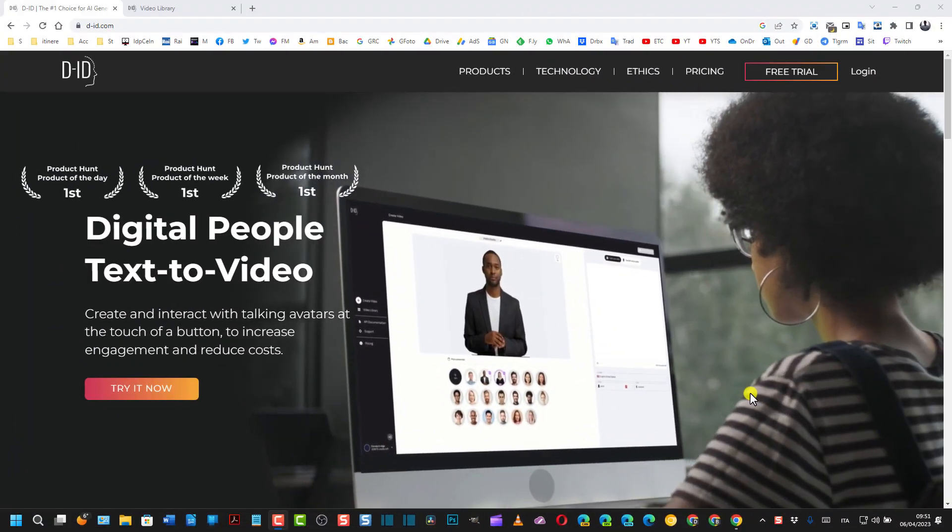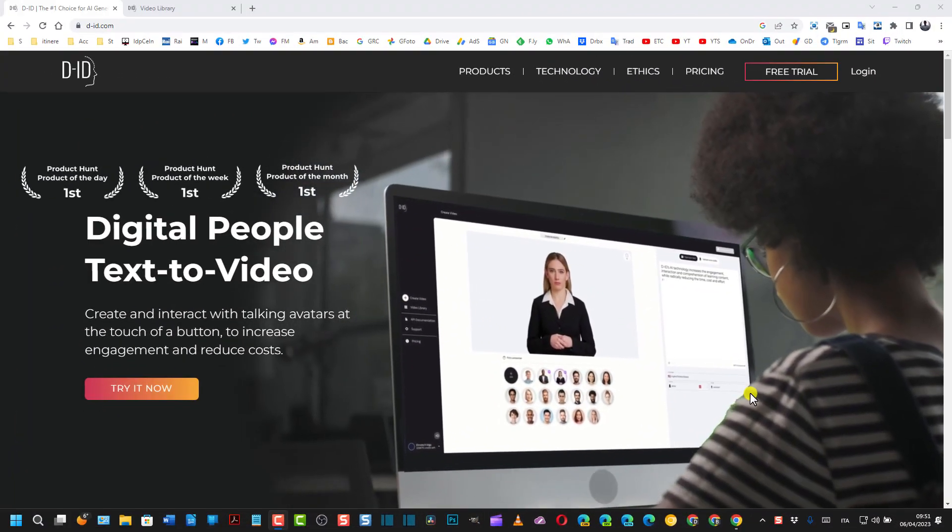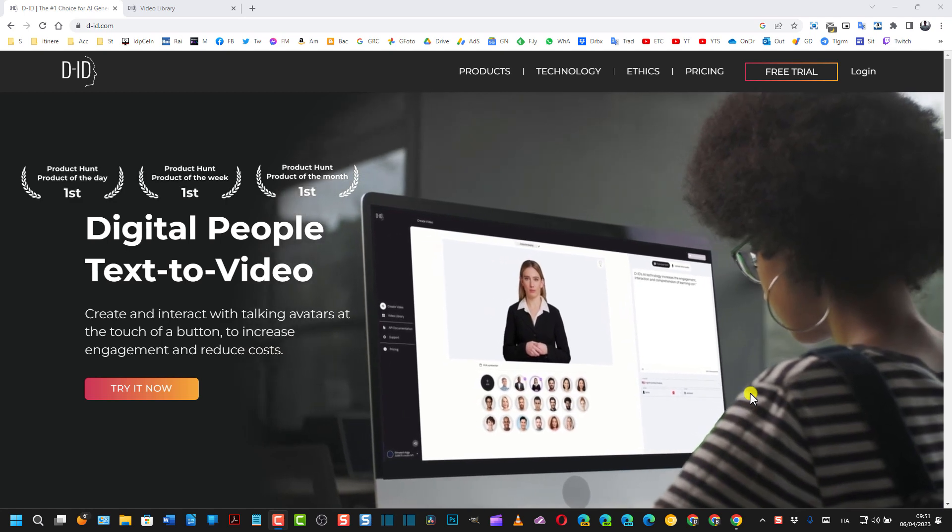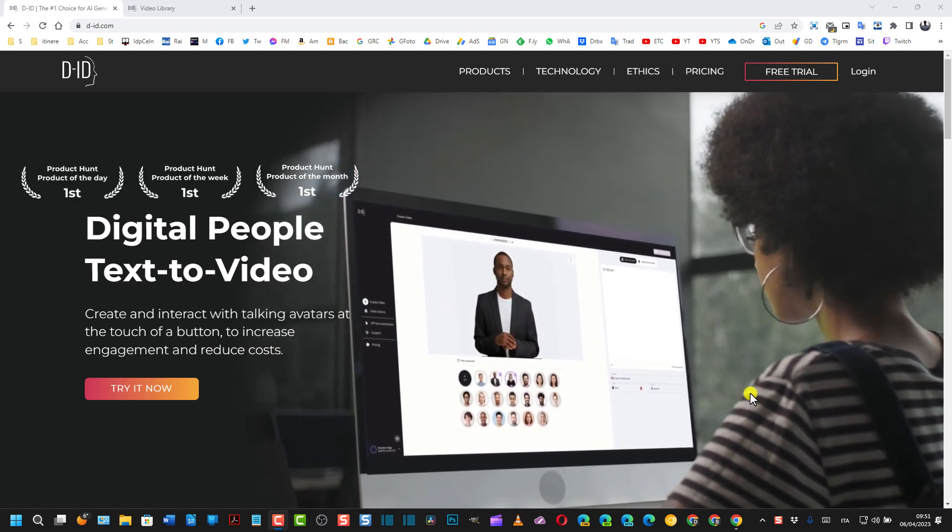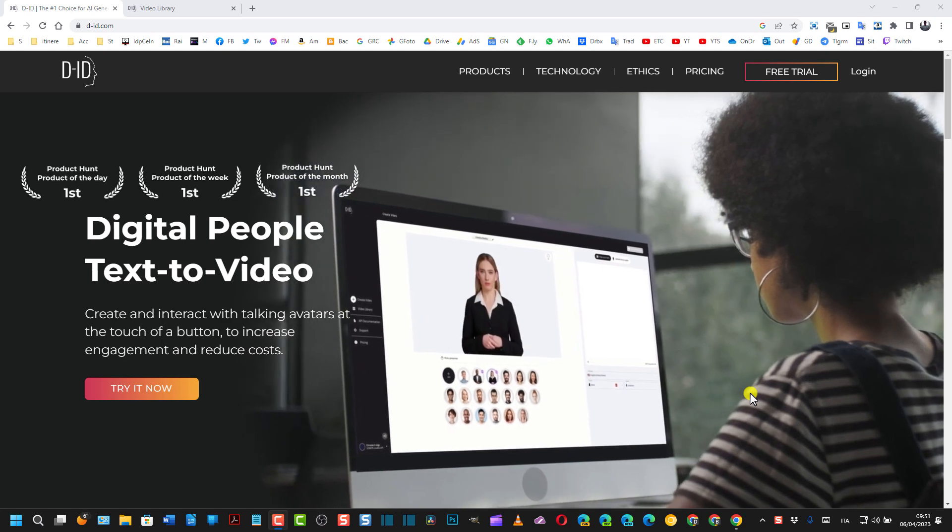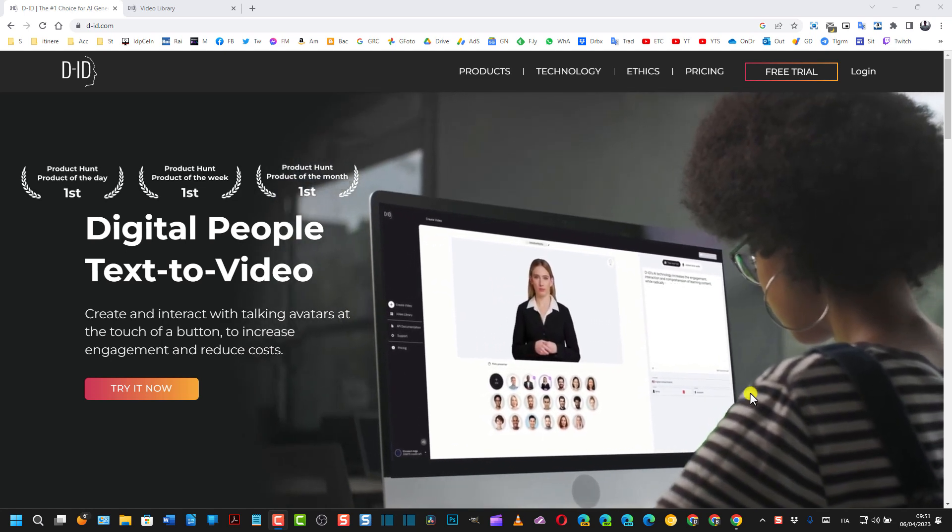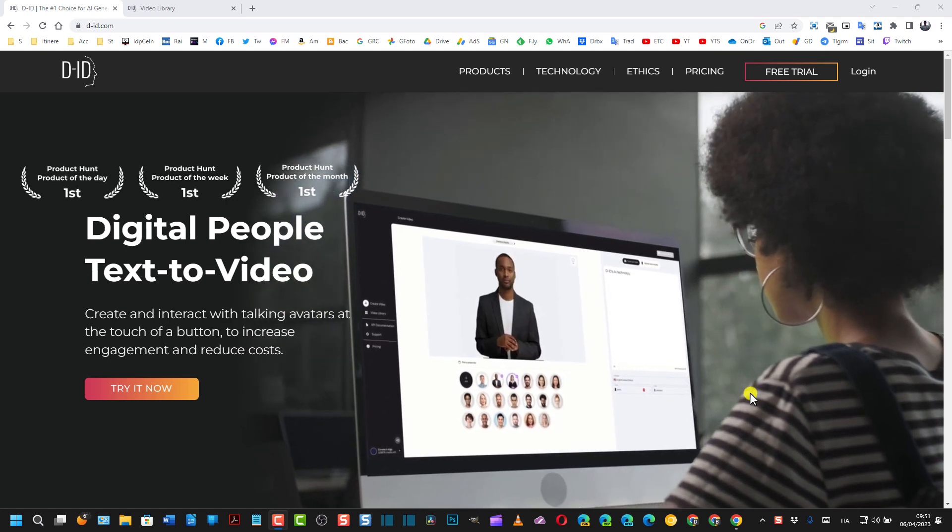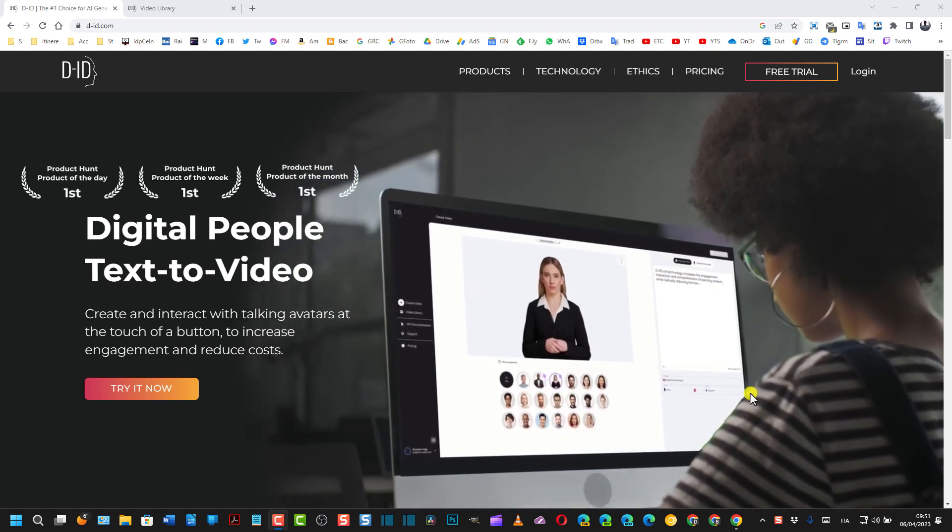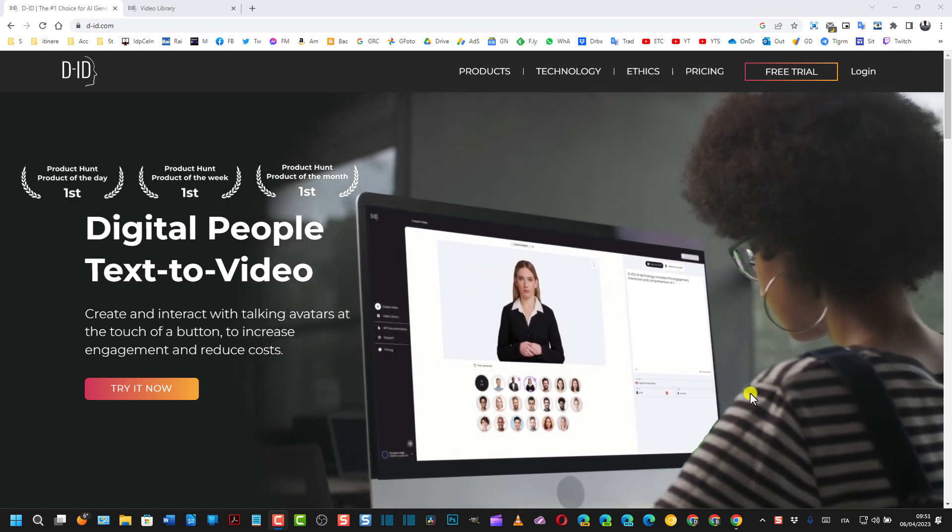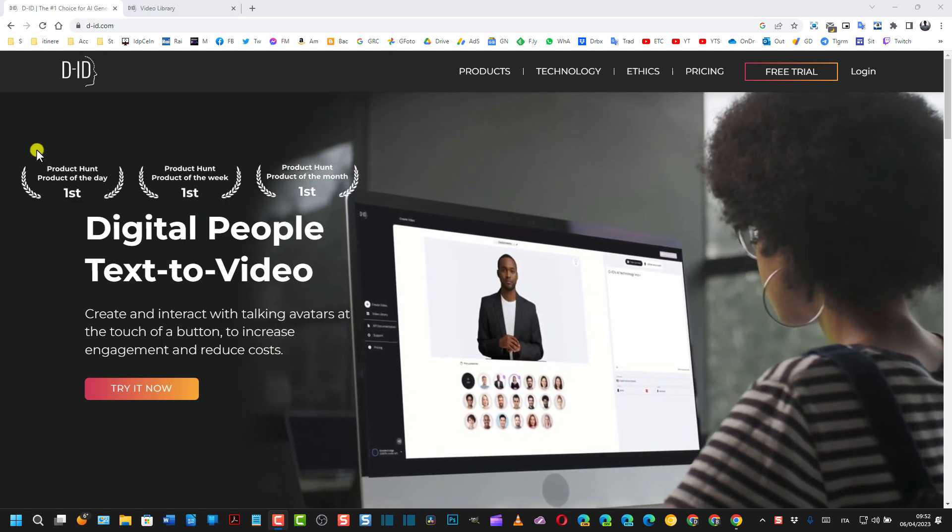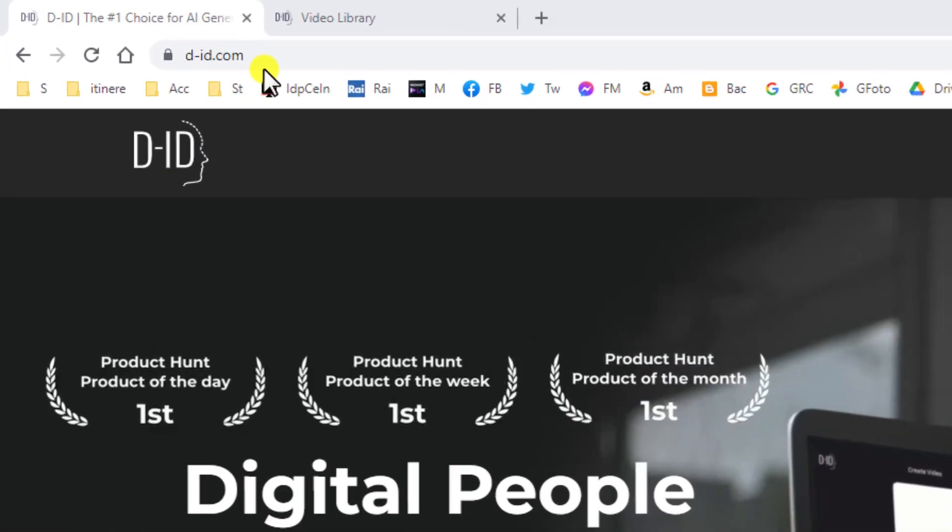Buongiorno e benvenuti al mio canale. Oggi vedremo come creare un video a partire da una foto e da un brano musicale, ovviamente con un vocale, in modo che la foto muova le labbra in sintonia sincronizzandole con la musica. Useremo questo servizio che abbiamo già visto altre volte, si chiama D-ID.